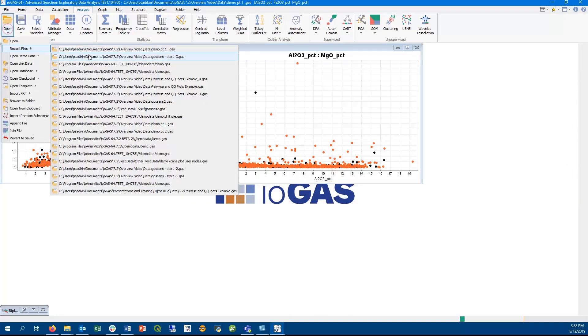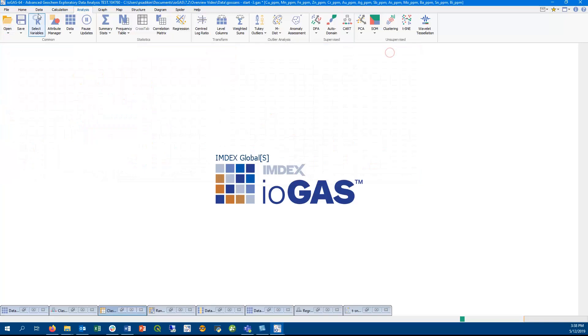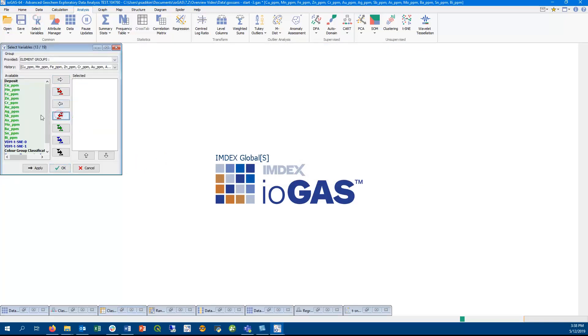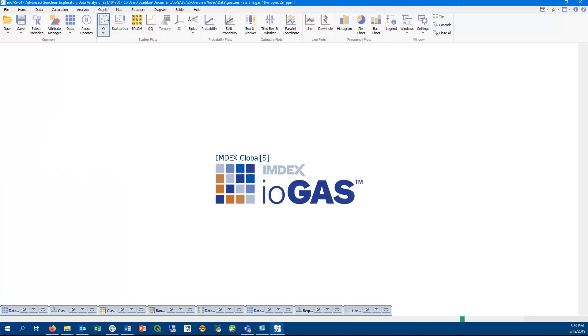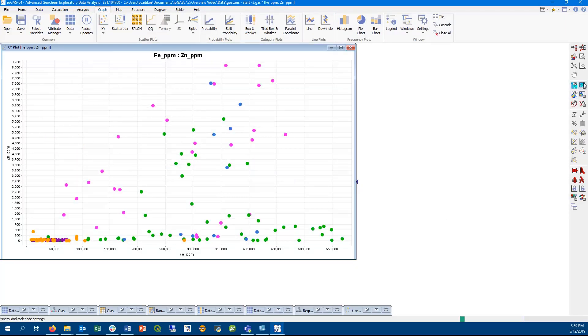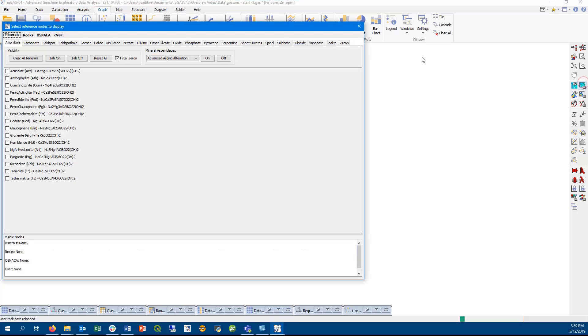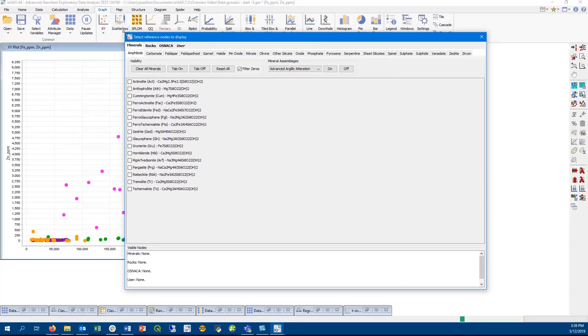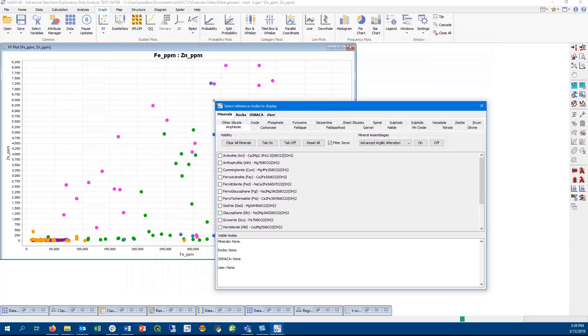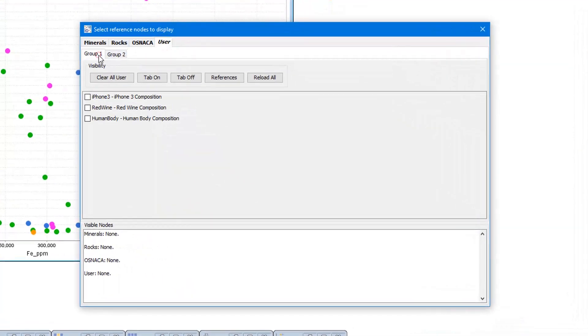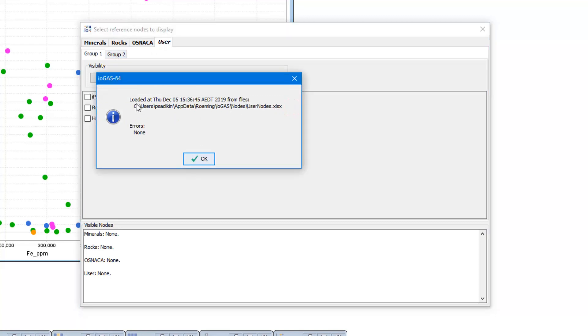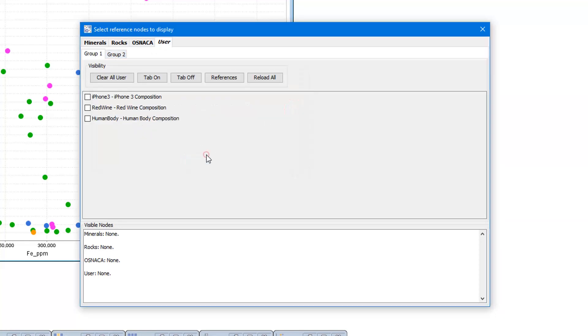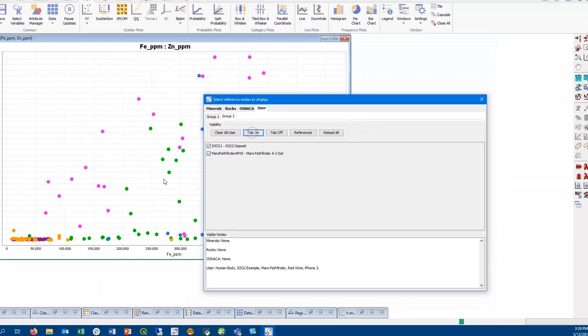So the last major feature in this release that I want to go through in the video is the user defined rock and minerals composition library. User nodes can be found as a new tab in the minerals and rock composition dialog, seen here open from an xy scatter plot. And you can see how we can now resize this dialog. User nodes are loaded from a specially formatted excel spreadsheet file, and in this example user nodes tab, these nodes were loaded from a spreadsheet that's found under your app data roaming iogas folder if you're running iogas in windows.